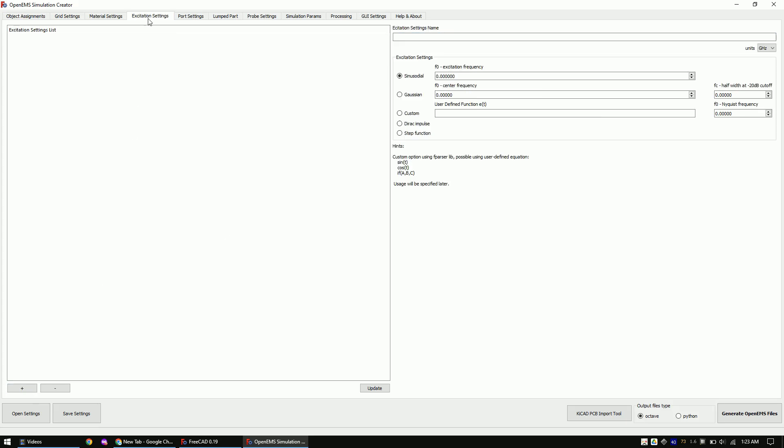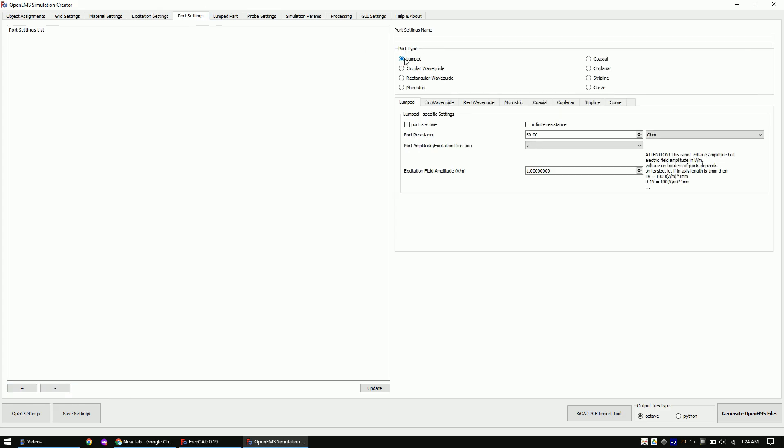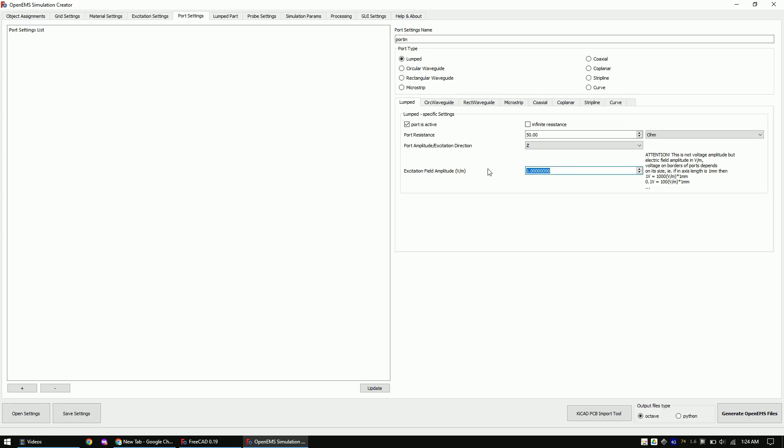We will excite the port with a Gaussian signal. The other signals sadly have bugs. I will make another video on how to solve the bugs with the other signals. Now create the port. Choose injection in z direction. And set the amplitude to 1000.